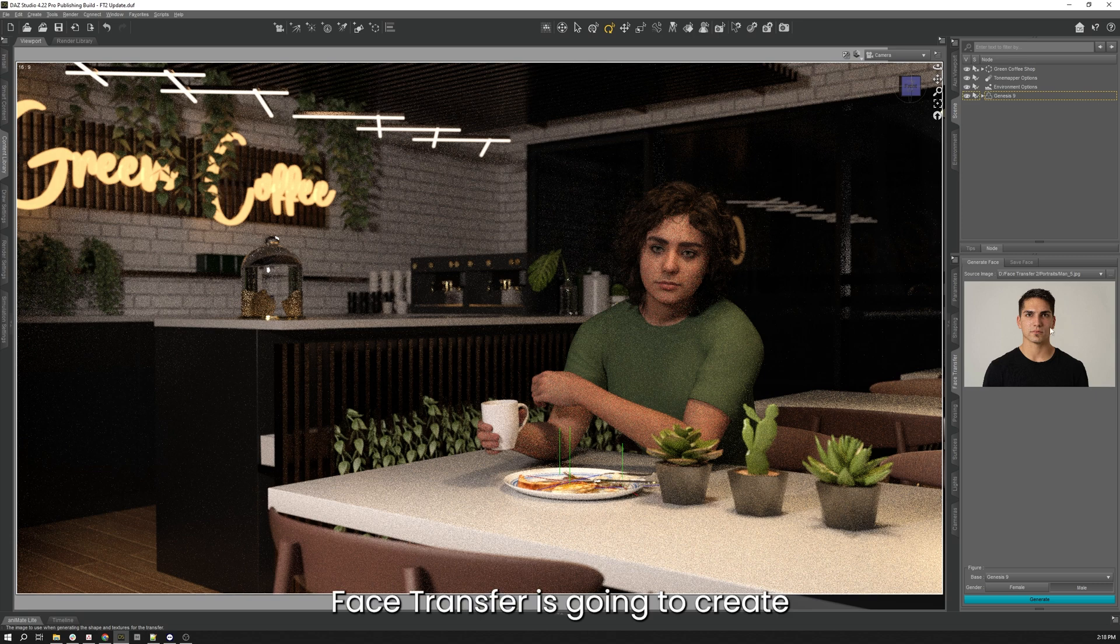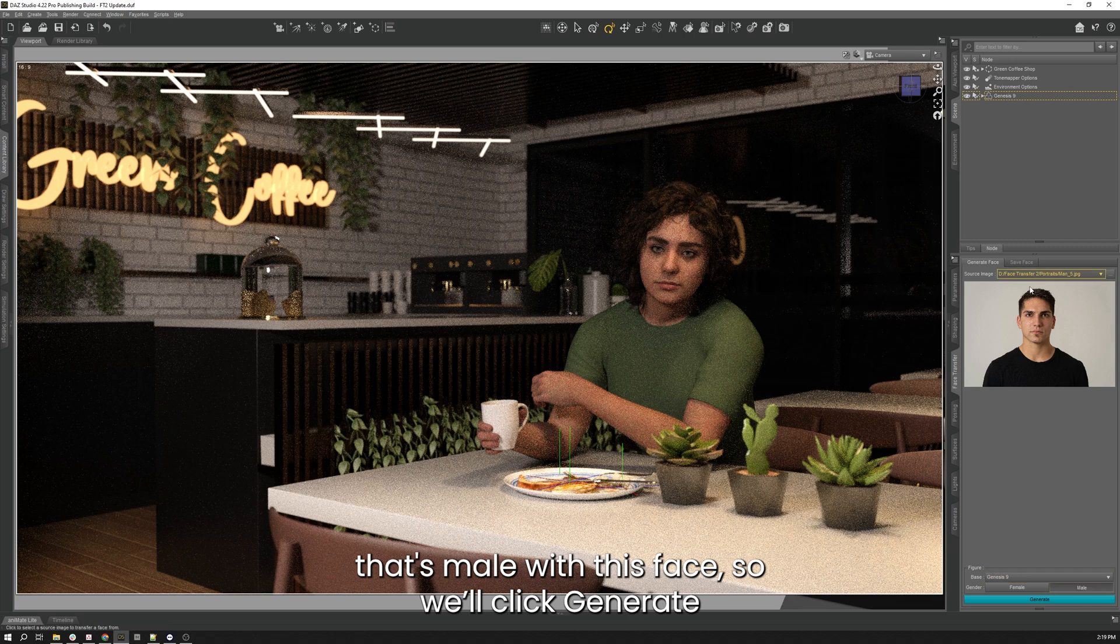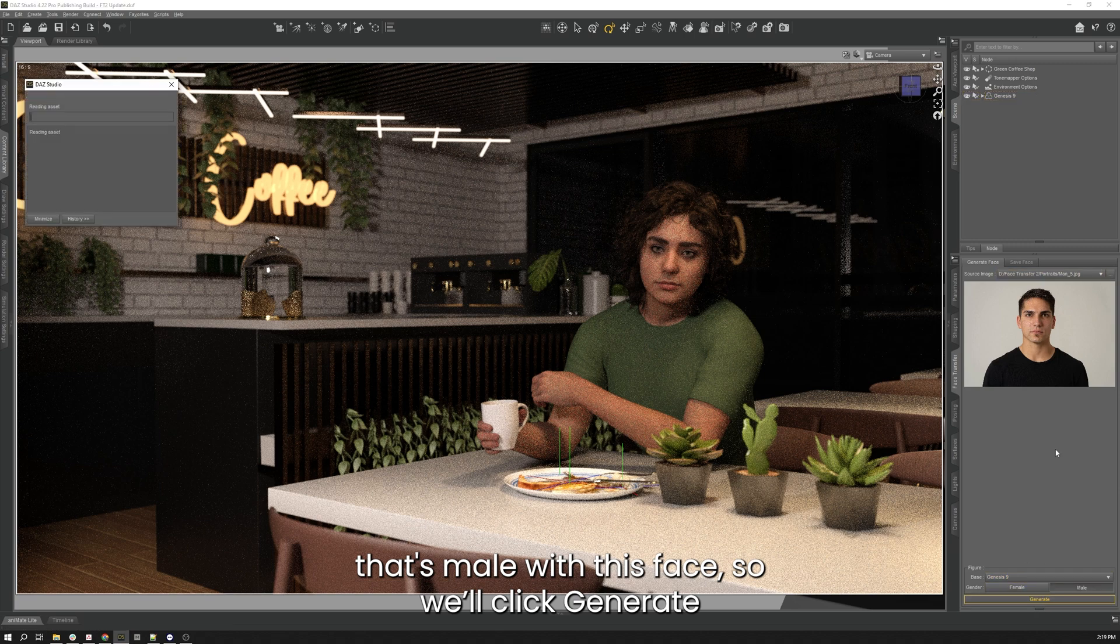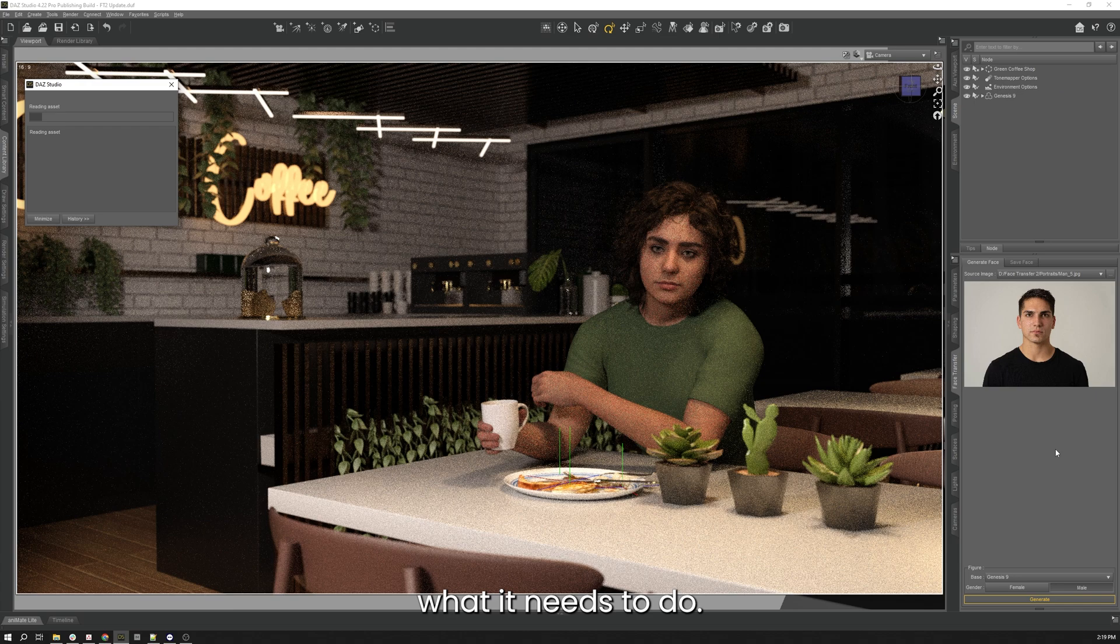Face Transfer is going to create a new Genesis 9 figure that's male with this face, so we'll click generate and we'll give that a minute to do what it needs to do.